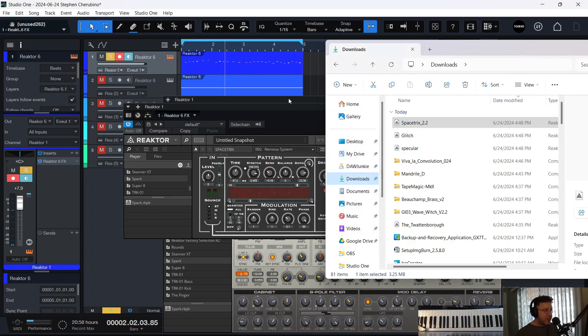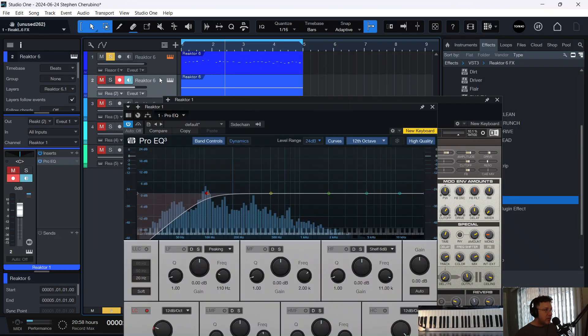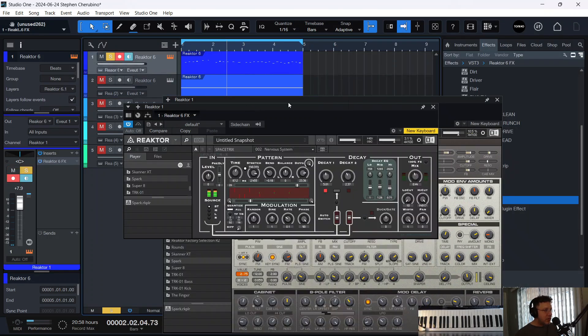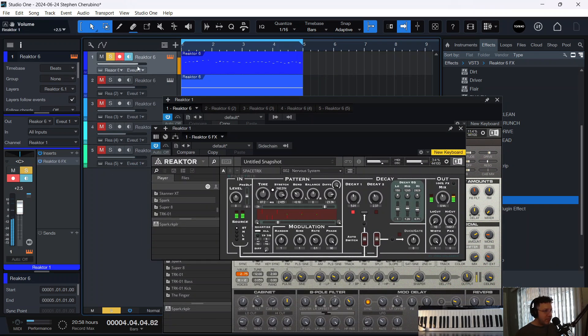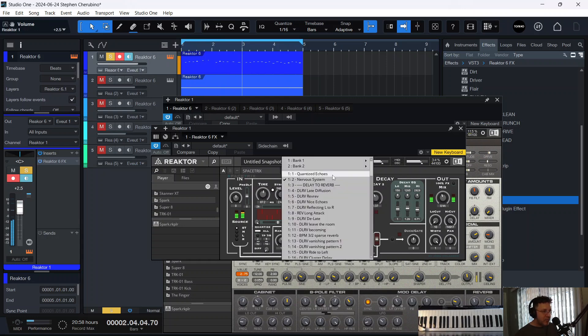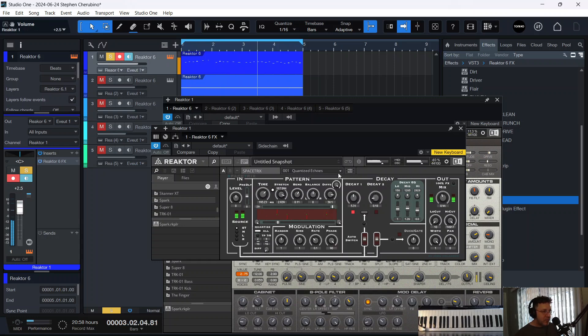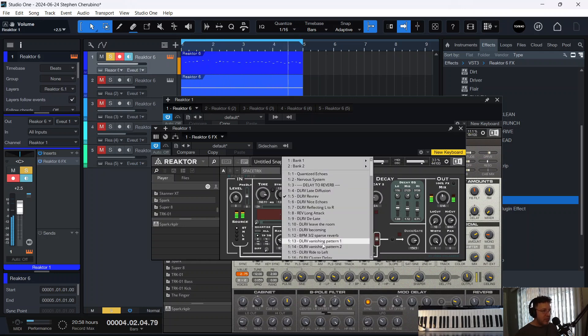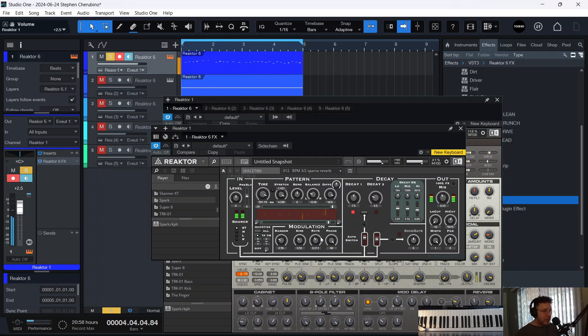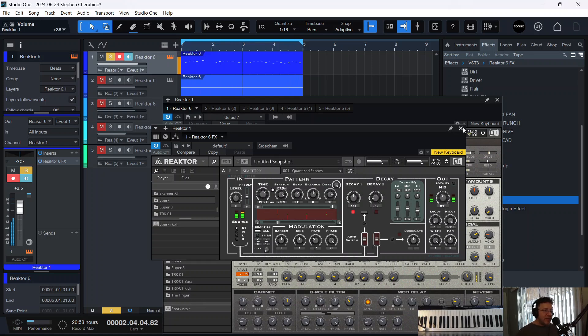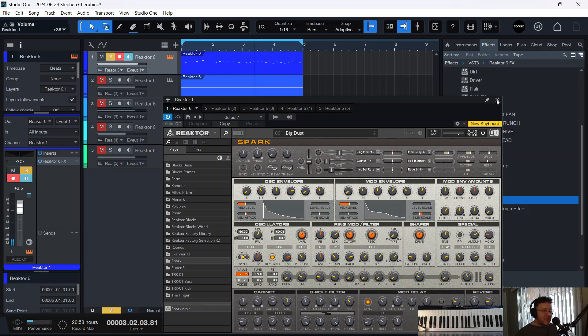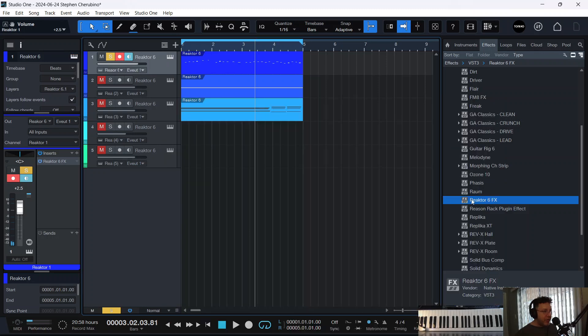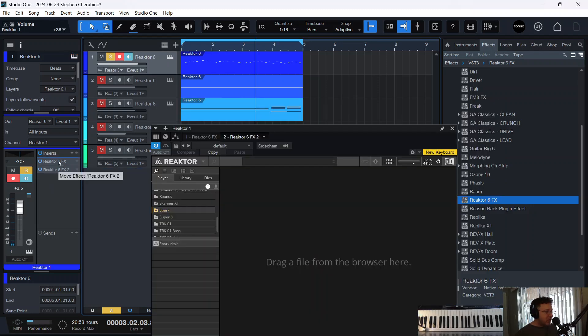And there's space tricks. Oops. Ooh. Nice. Very cool. I like these. All right. So, there's space tricks. So, let's now take another reactor six effect. Let's put it before the reverb. And that's an empty one now. We could fill it with something we downloaded. Glitch, maybe? A second.